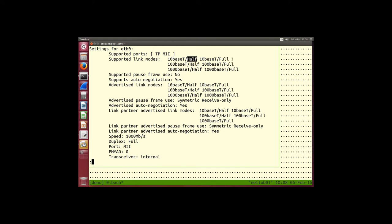The baseT is the name given to the type of cable or connector. Half and full refer to duplex — half duplex means you can send in both directions but one at a time. Full duplex is typical today, where we can send in both directions at the same time. The device supports the old 10 Mbps, the less old 100 Mbps, and the current typical speed of one gigabit per second.